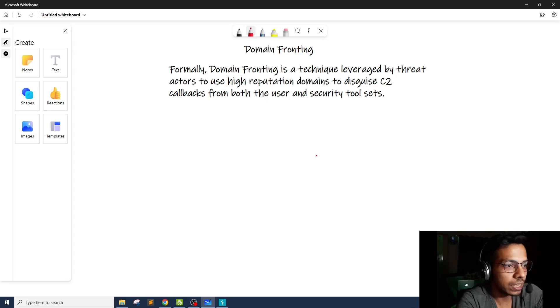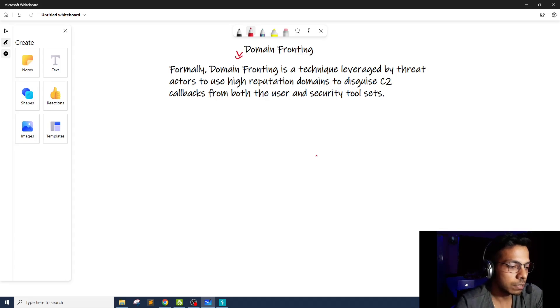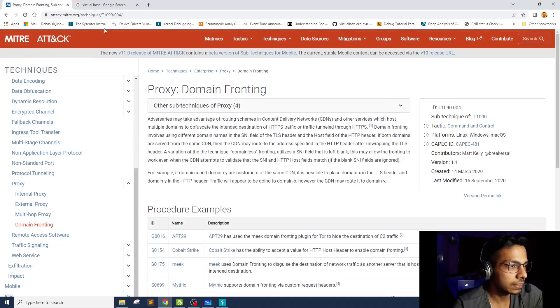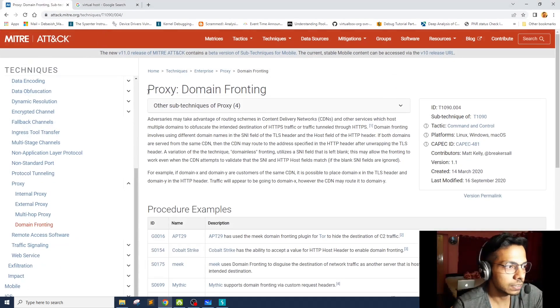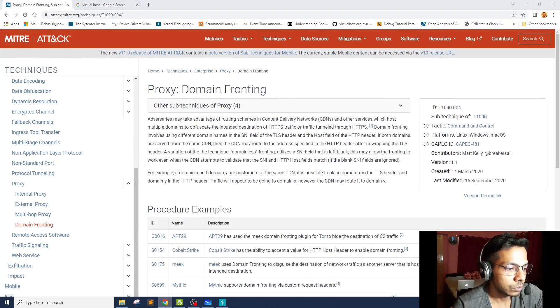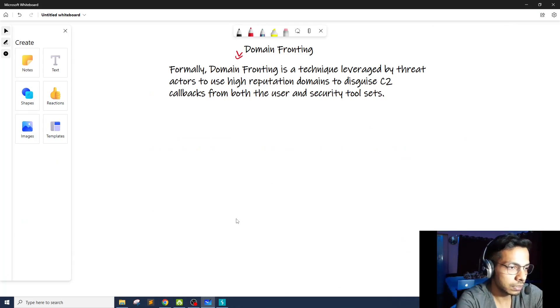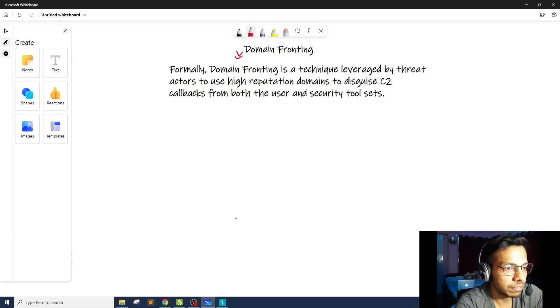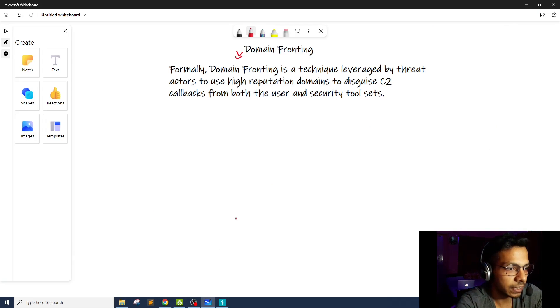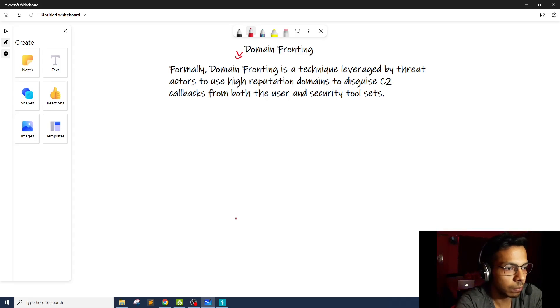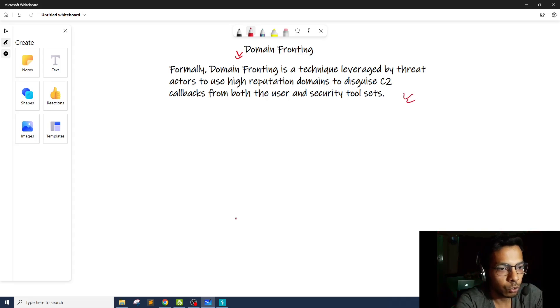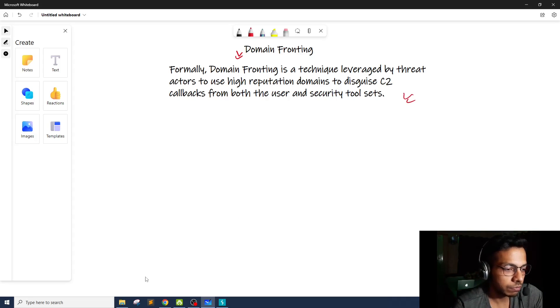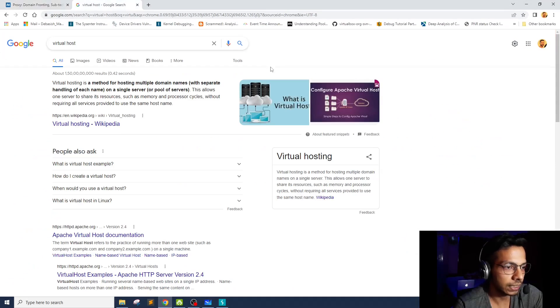So we are talking about domain fronting today. It's basically a MITRE attack technique. You'll be able to find more details on the MITRE website as well. As per the definition, domain fronting is a technique leveraged by threat actors to use high reputation domains to disguise C2 callbacks from both the user and security tools. Before we get into domain fronting, first we have to understand what is virtual hosting.